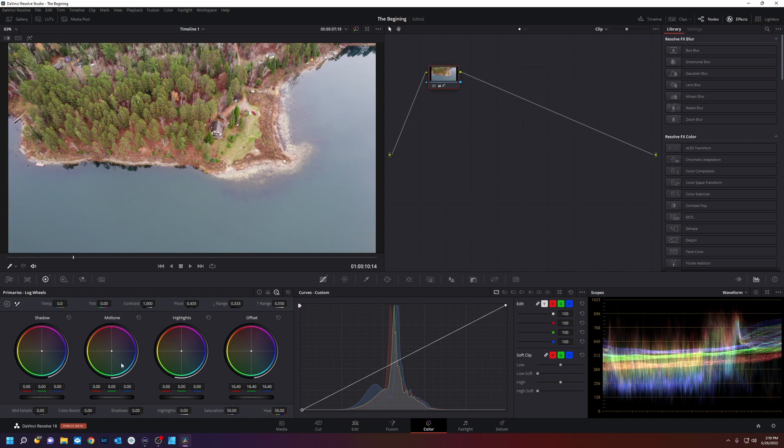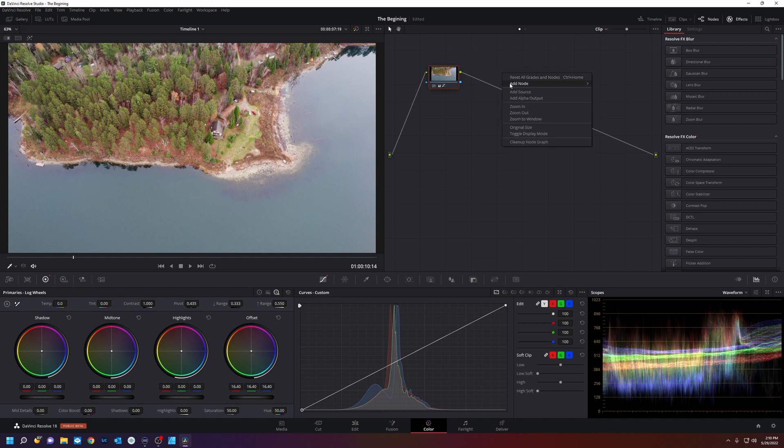And now you're asking yourself what are all these wheels. What is this? What is this? So these are how you color correct each node you put on this node tree. And to add another node you just right click add node corrector.